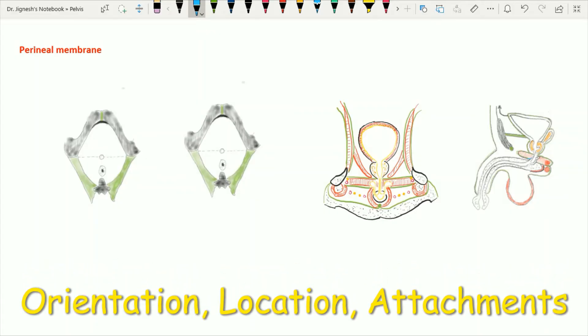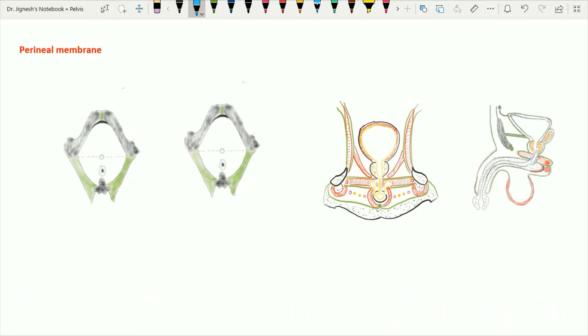Hello friends, today we are going to discuss regarding the perineal membrane. In my previous lectures, we have already completed this urogenital triangle up to the superficial perineal pouch, and now we move on to the perineal membrane.